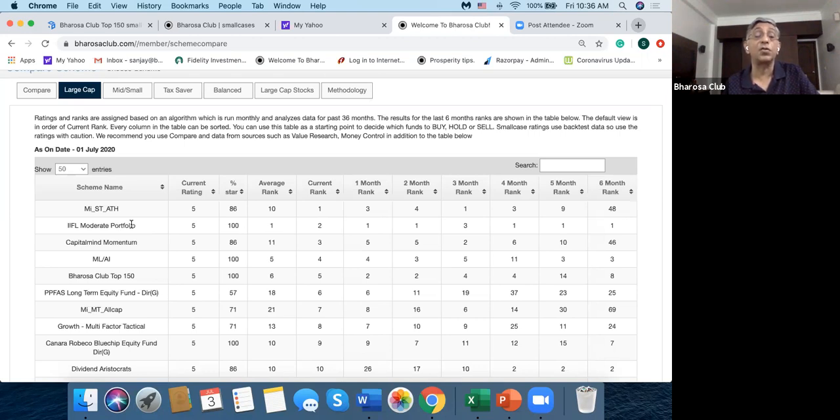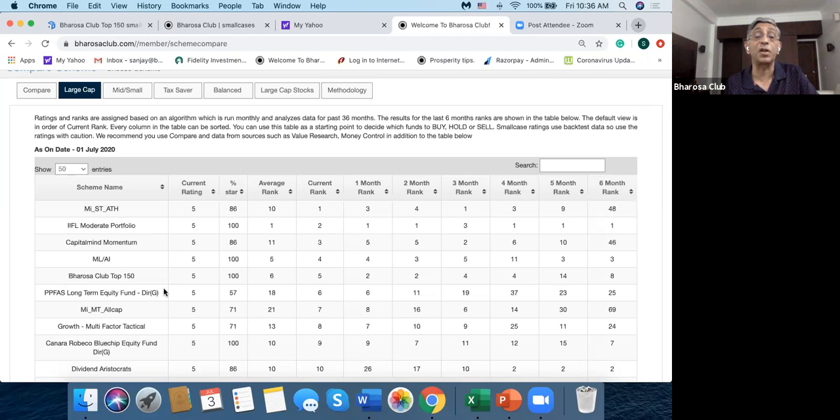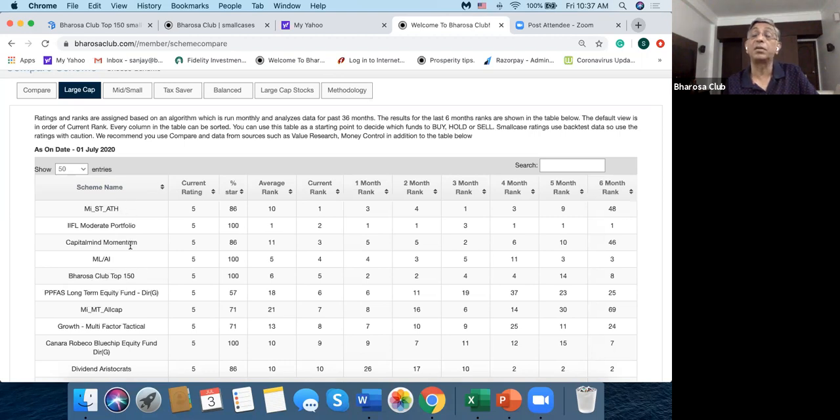So you can investigate this further, but the first fund which is an actively managed mutual fund is this Parag Parekh long-term equity fund. So there are five funds including the Bharosa Club Top 150 which beat this in the large cap category.